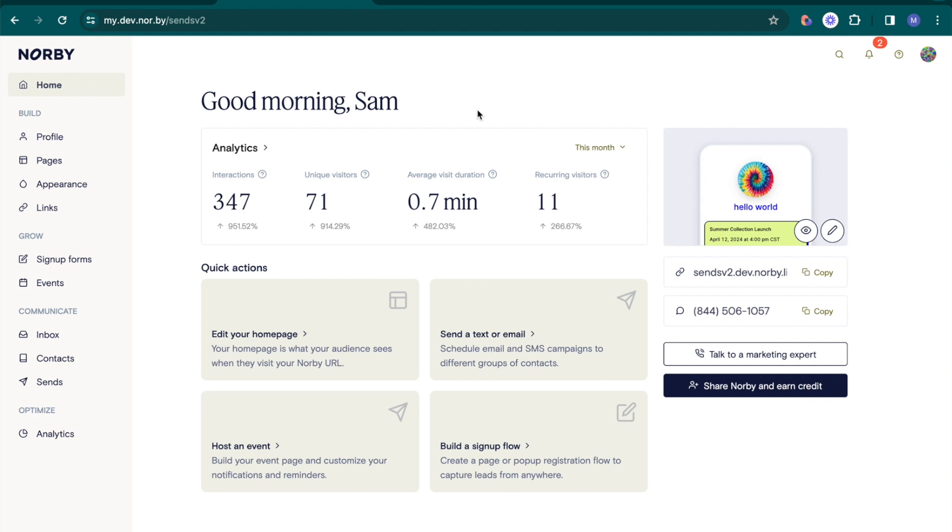So now it's your turn. Discover Norby's robust analytics feature to optimize your marketing. Get started today.